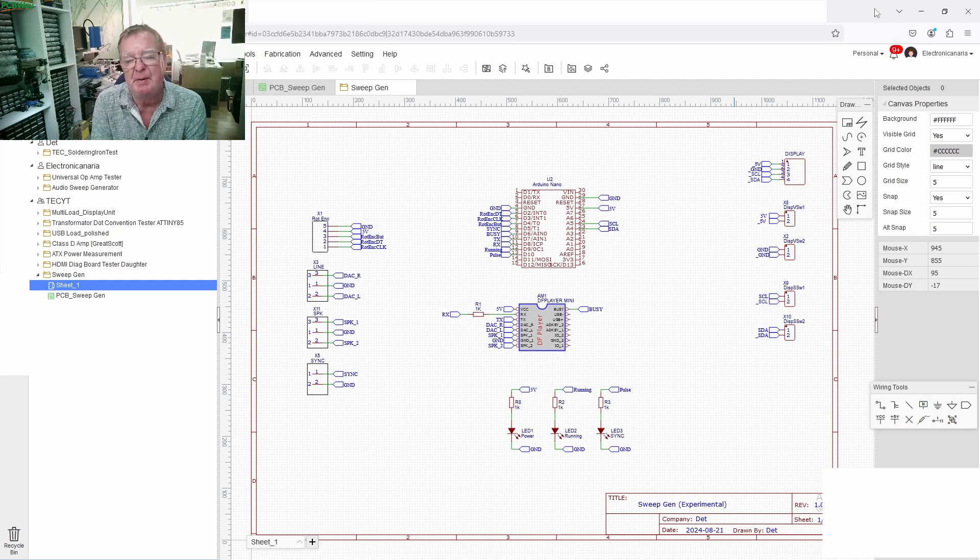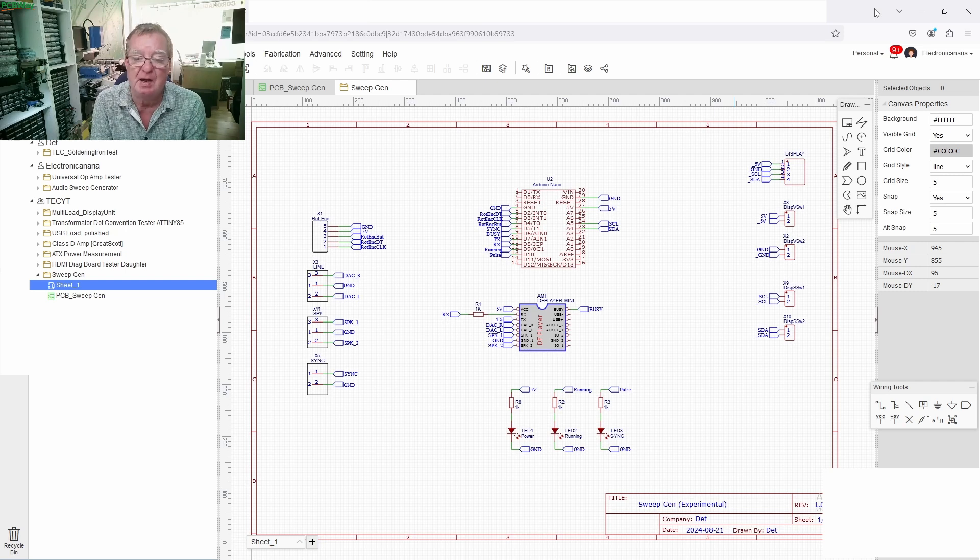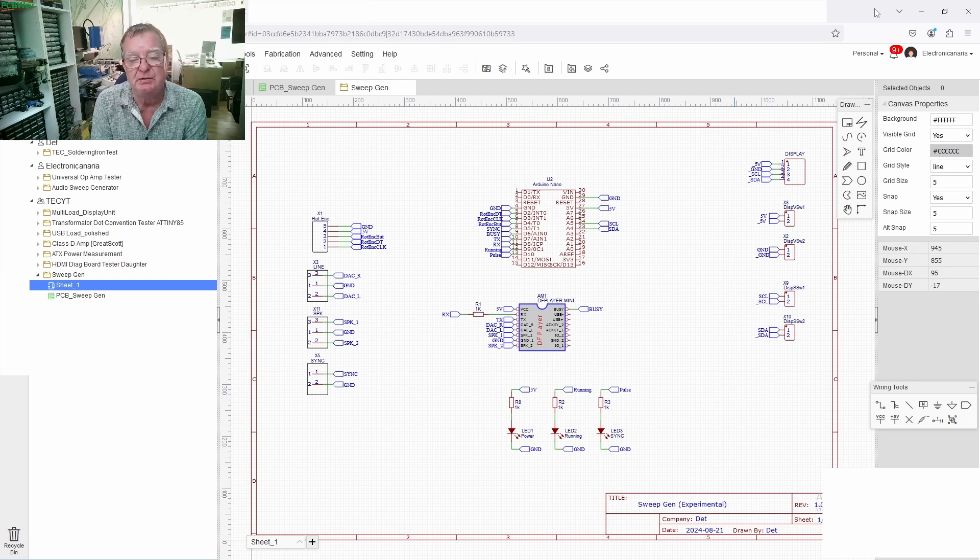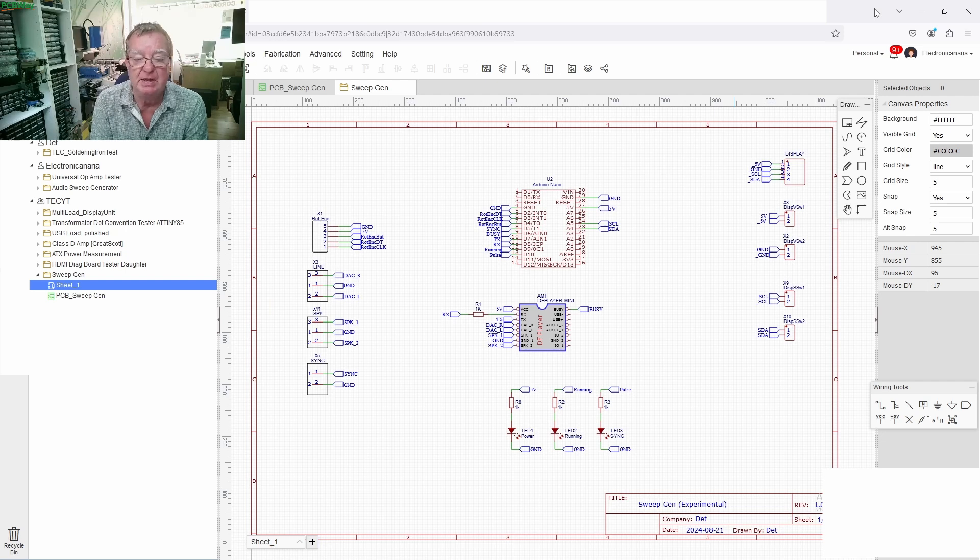So what a sweep is, is an audio signal sine wave starting at a low frequency and then going up to a high frequency and then repeating on a loop.